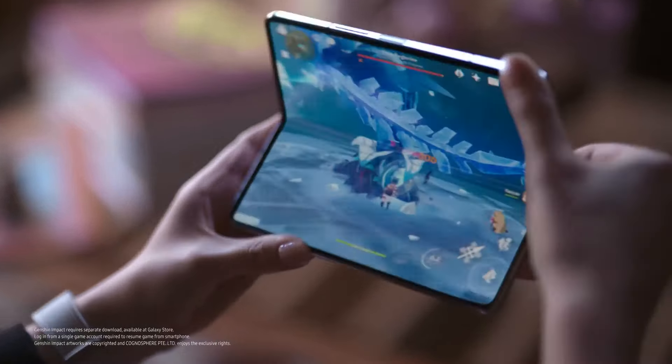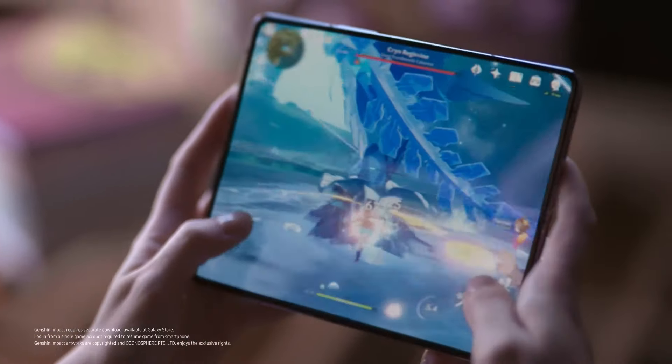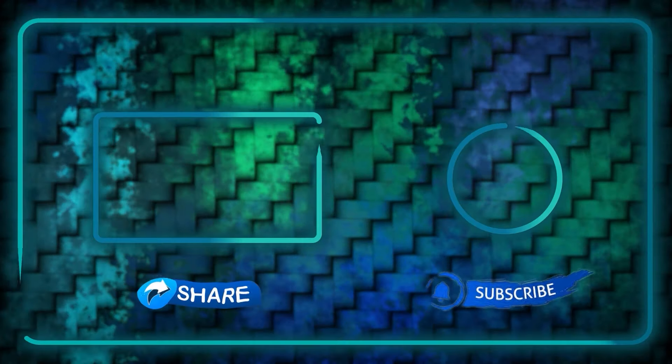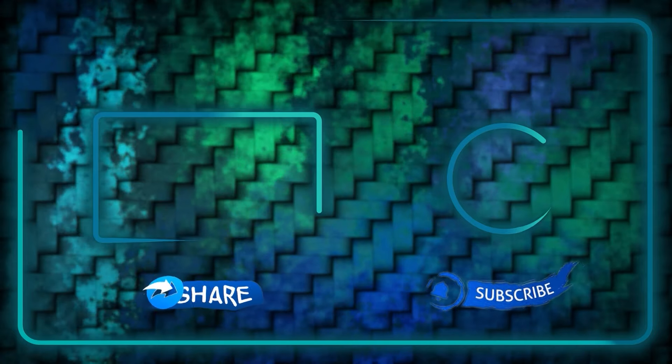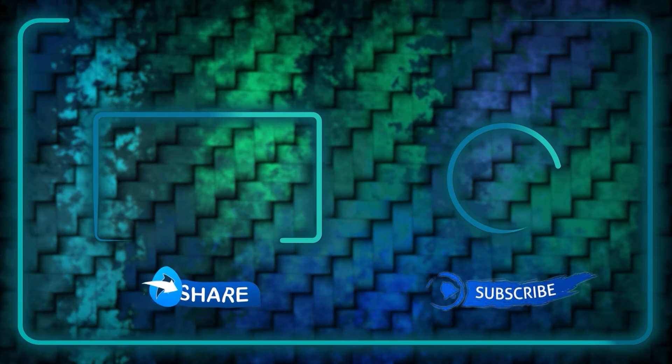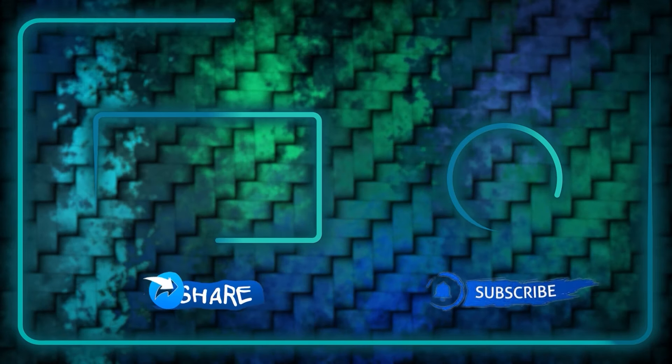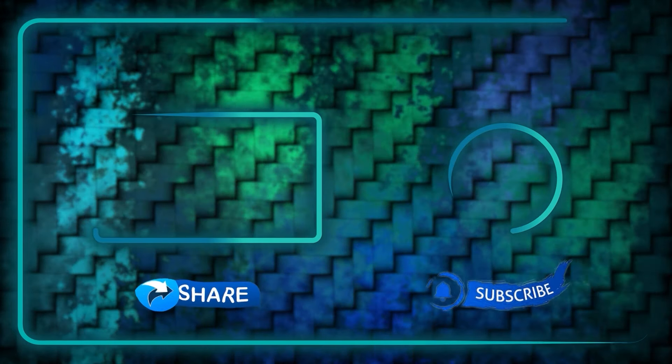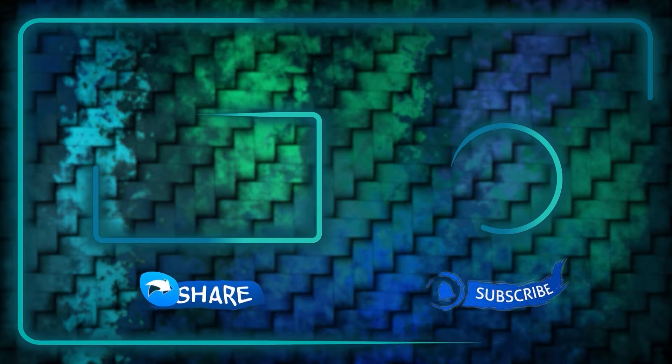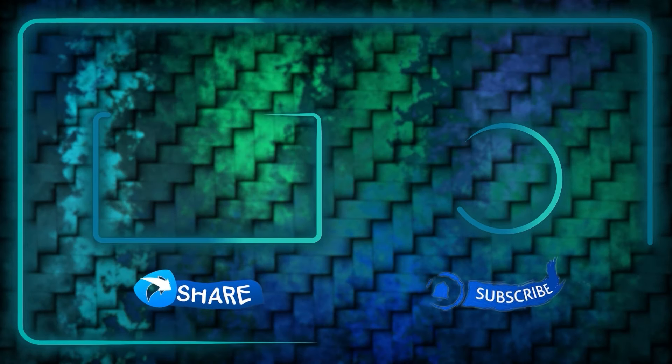If you want to know when Samsung will have their second unpacked event for this year, click on this video. Please take just a second to support me by subscribing to my channel and liking this video, and perhaps sharing it with interested friends. Thank you for watching, see you on the next one.